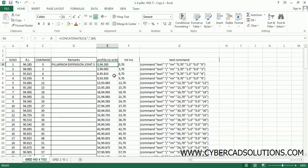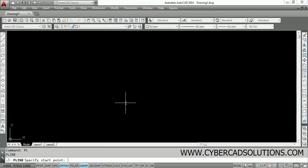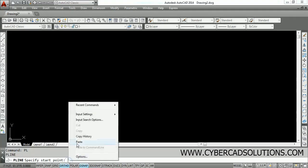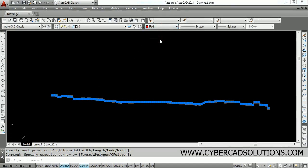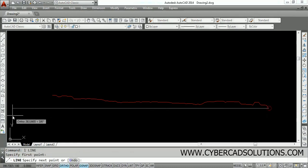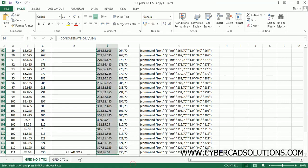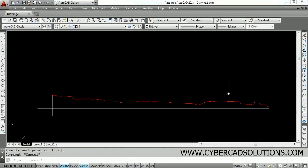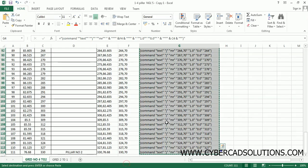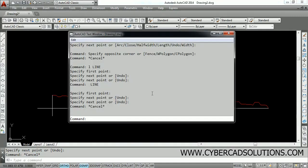Now we use these items to draw the profile in AutoCAD. Select all the profile coordinates, go to AutoCAD, type PL at the command prompt, and paste all the selected coordinates. Press Enter — you can see the profile is created. Now draw a horizontal line representing the baseline. Copy all the text commands from Excel, press F2 in AutoCAD to get the text window, and paste all the commands.